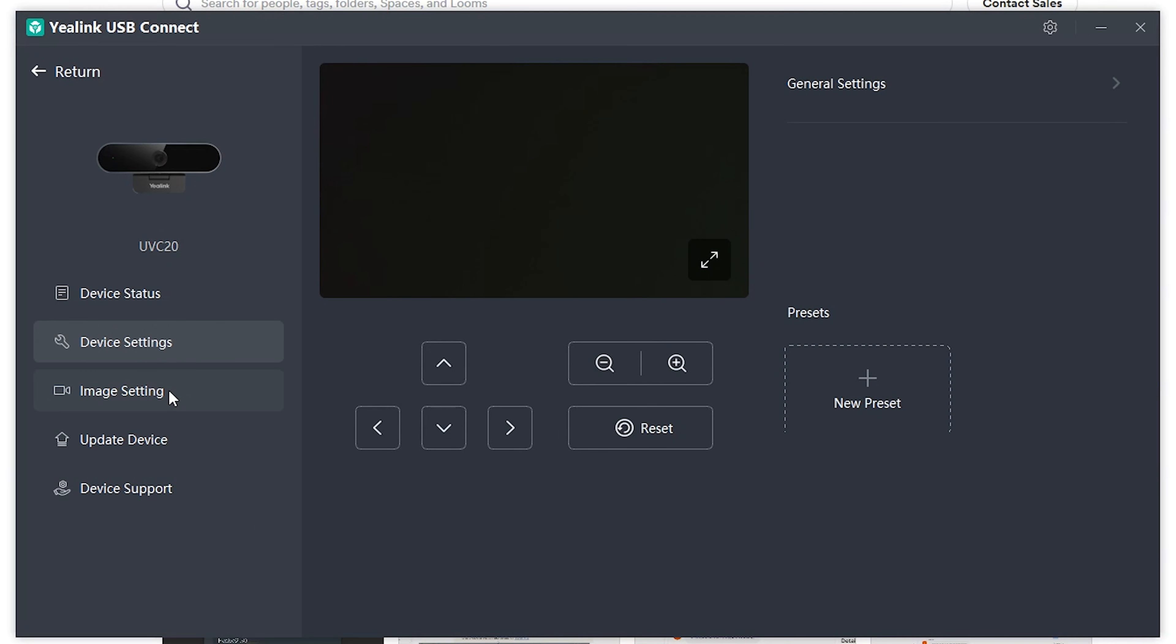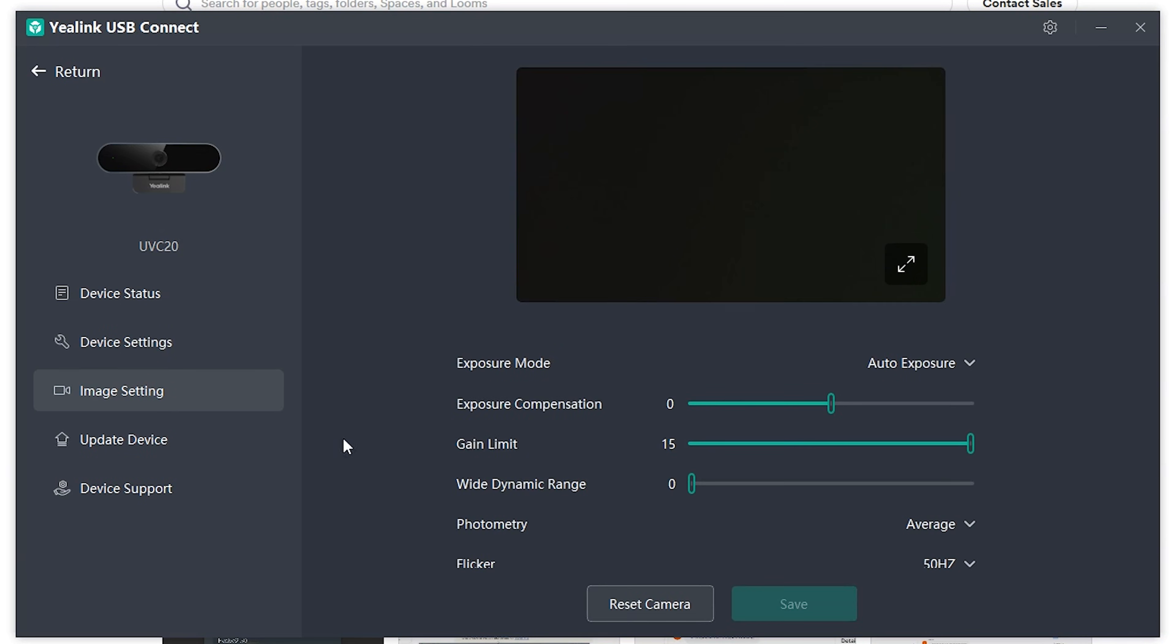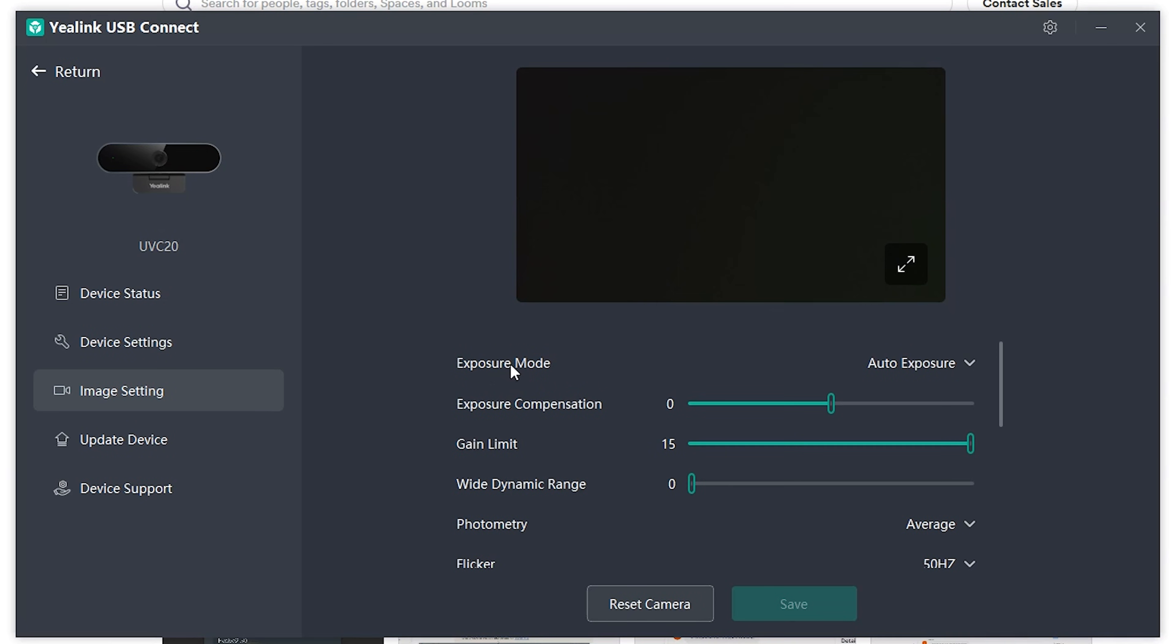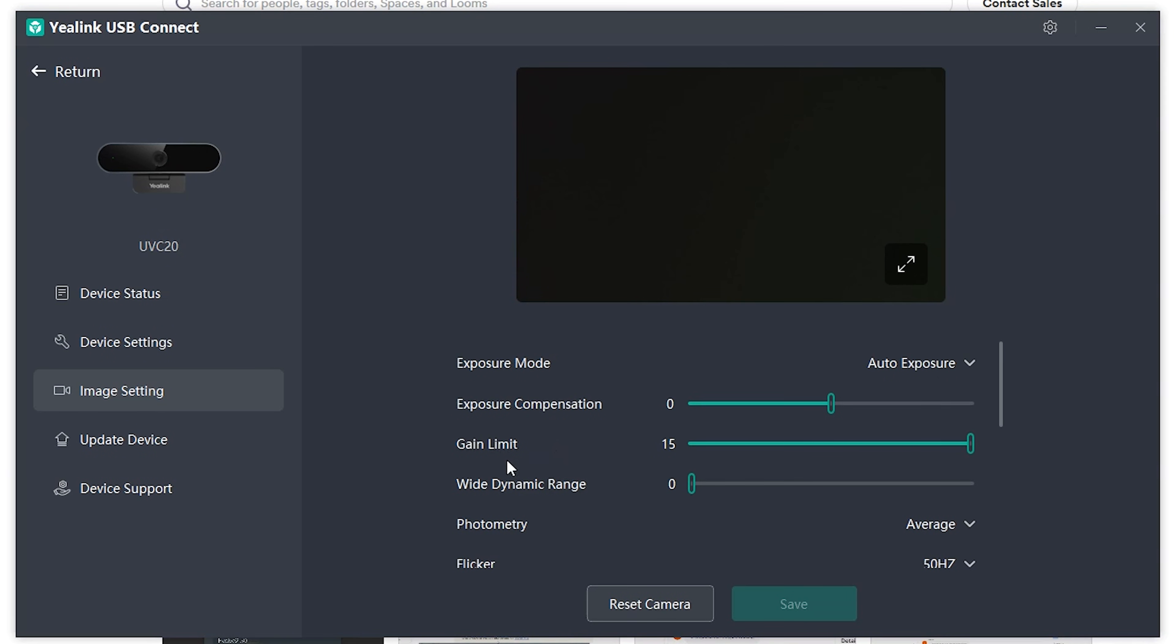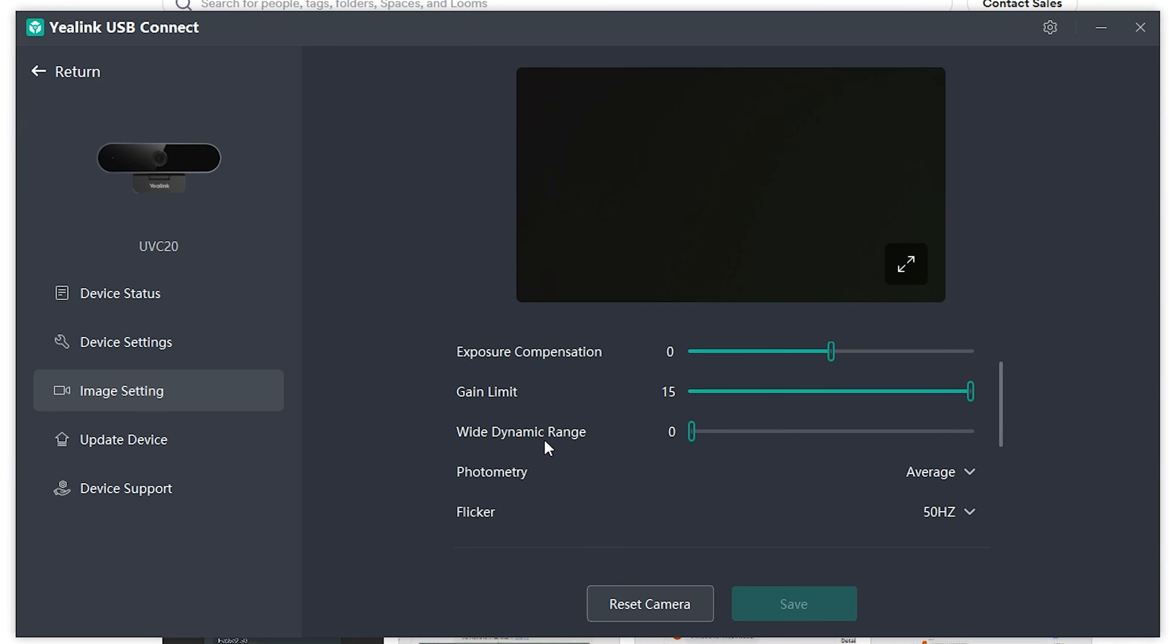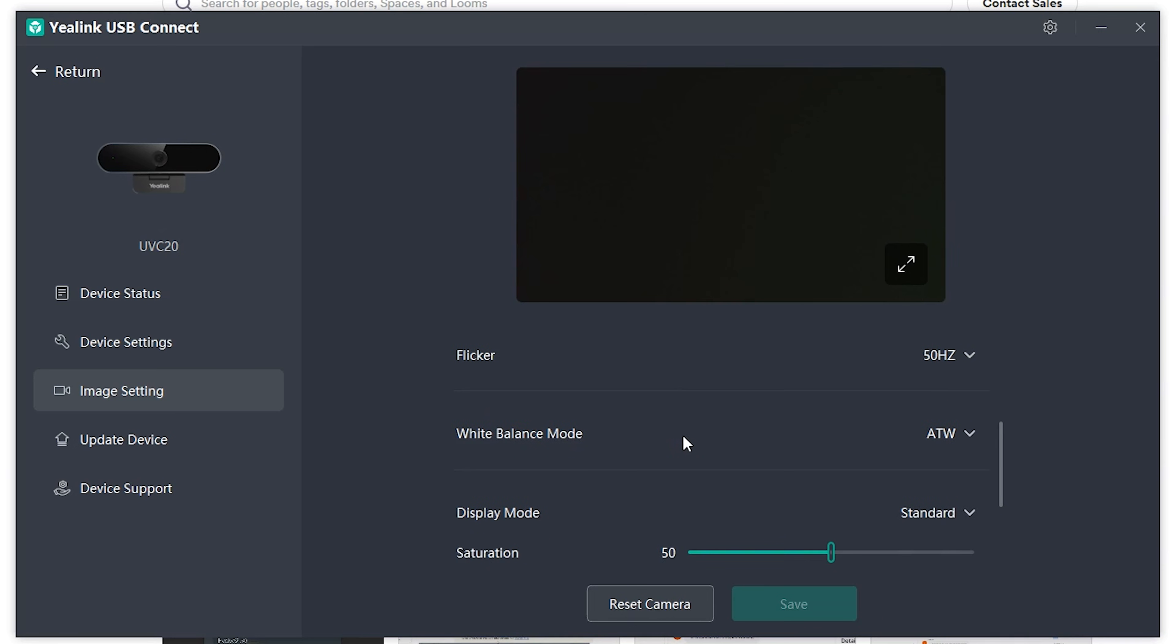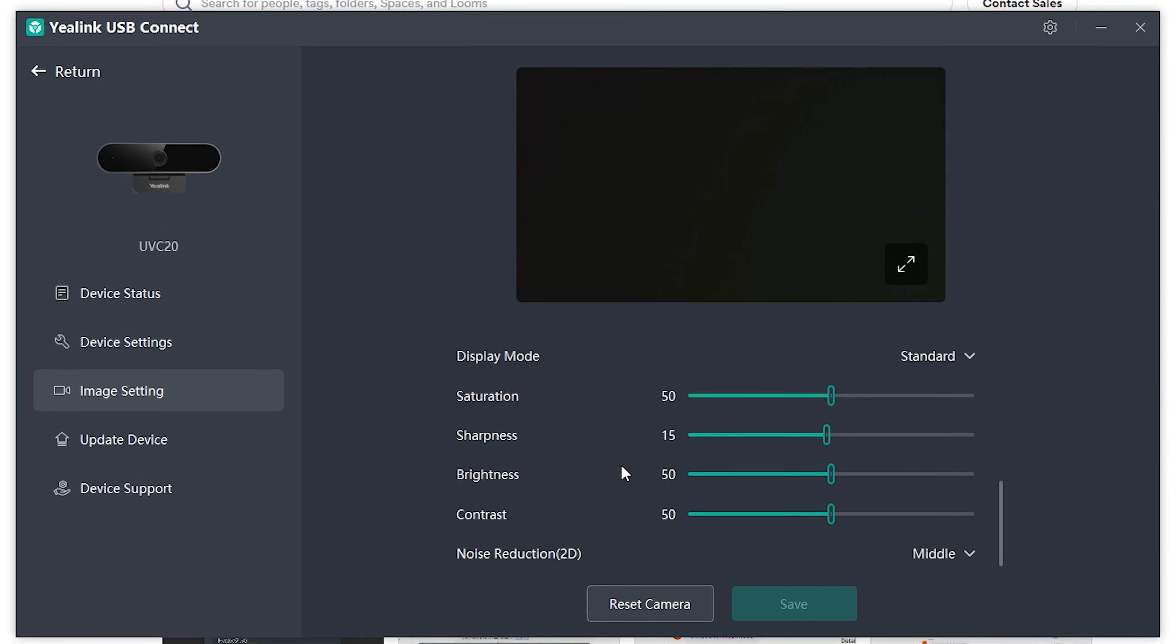You have your image settings, which will allow you to do a number of different customizations. So you have different exposure modes, auto, manual, shutter, brightness, priority, exposure compensation, gain limit. You have a number of different customizations that you can go through to really fine tune your webcam as well.